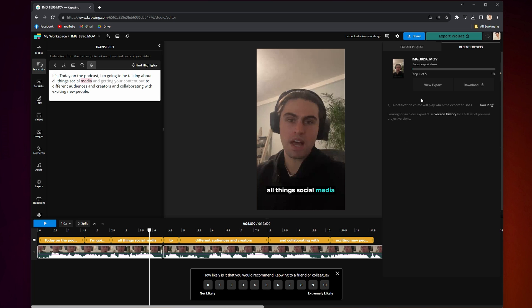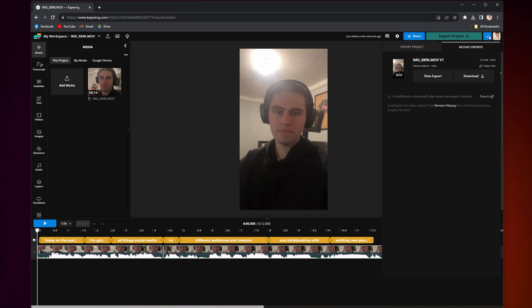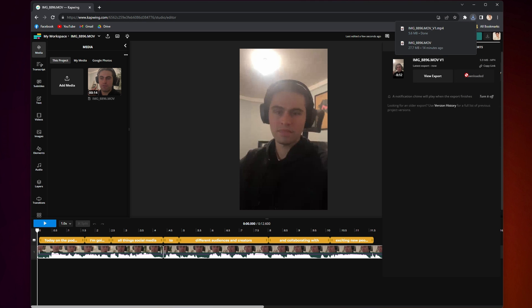Kapwing will get to work exporting your file. And while that's happening, you can click back on your editor to do some more work. And when your file is processed, you will find it in the Recent Exports tab. From there, click Download, and your new file will download straight to your device.